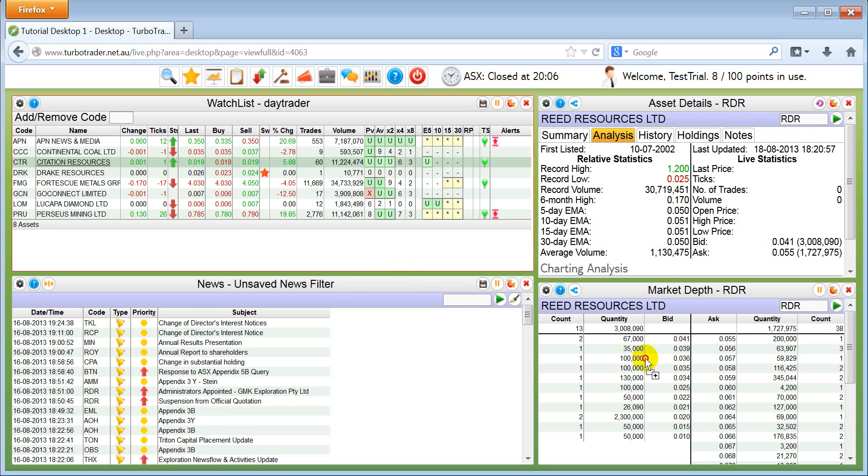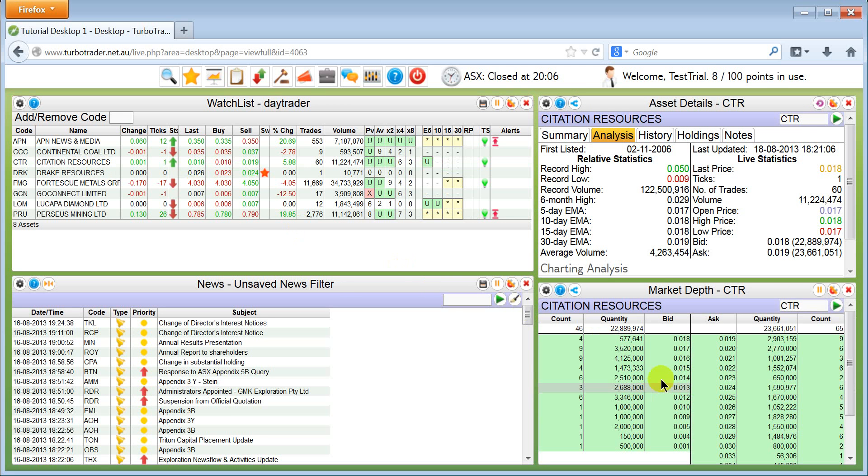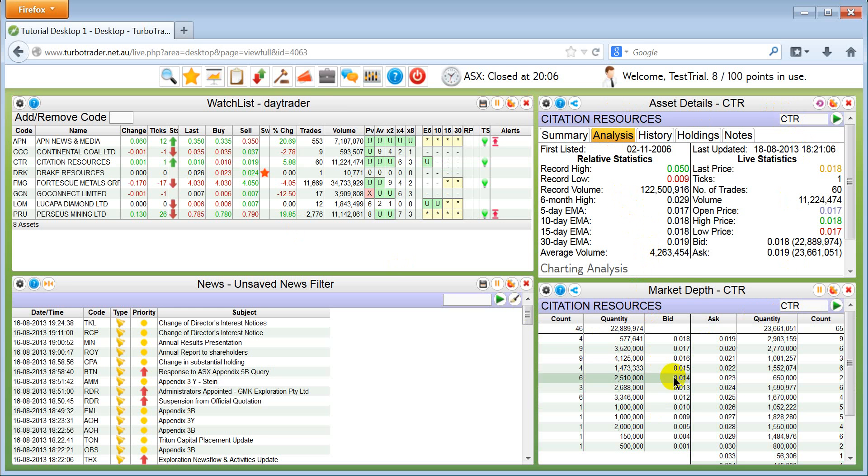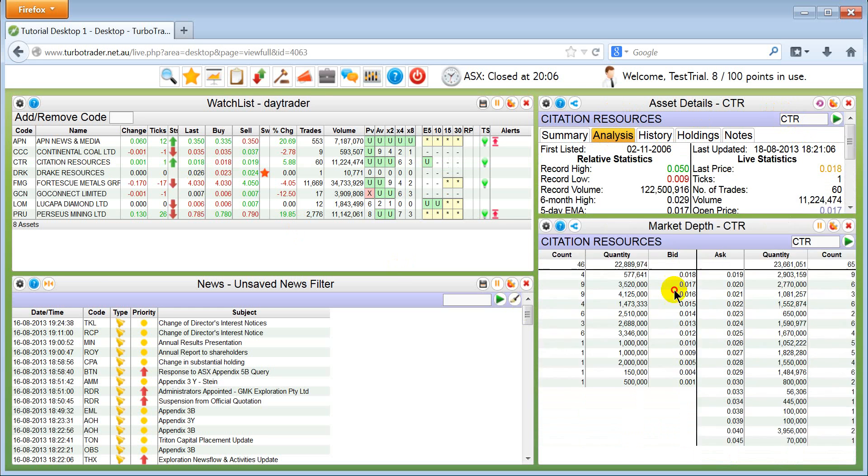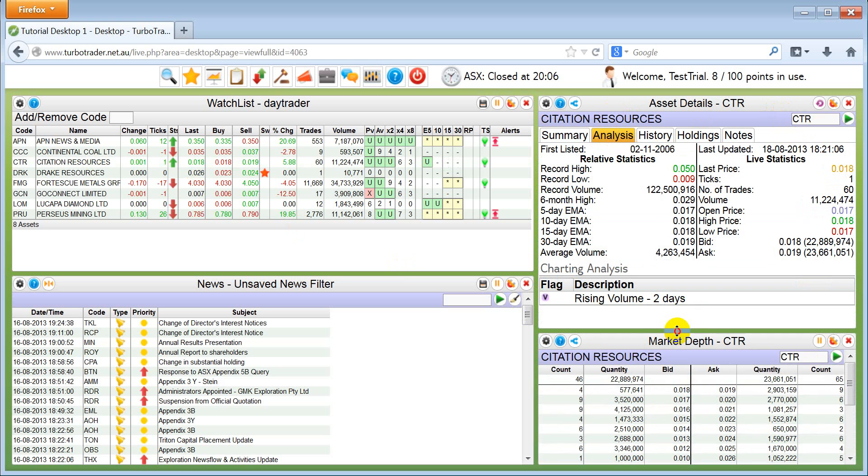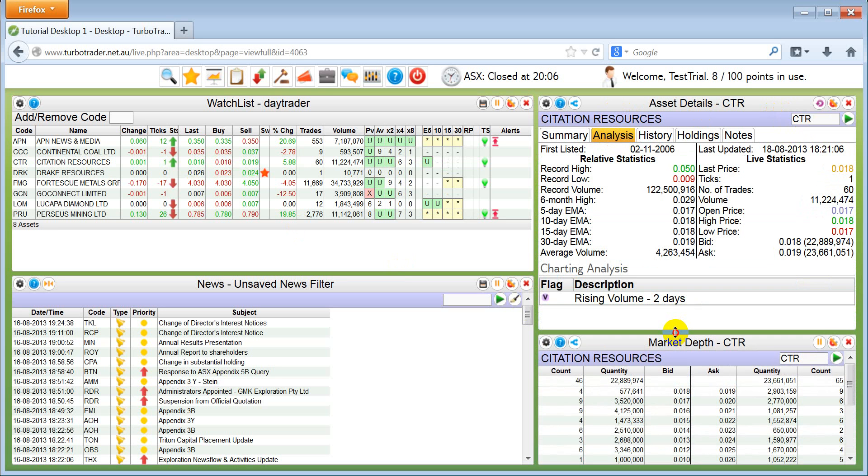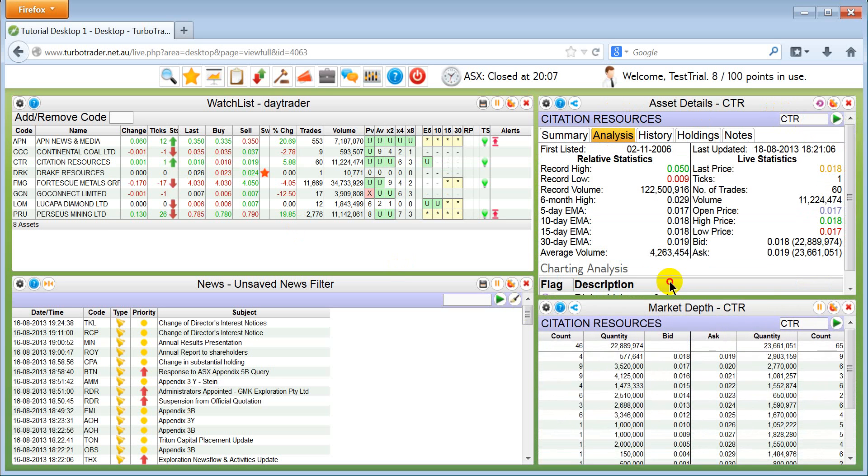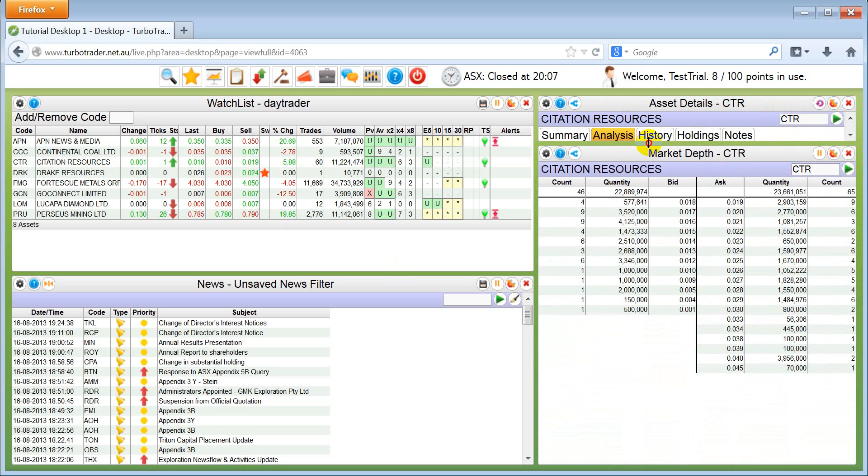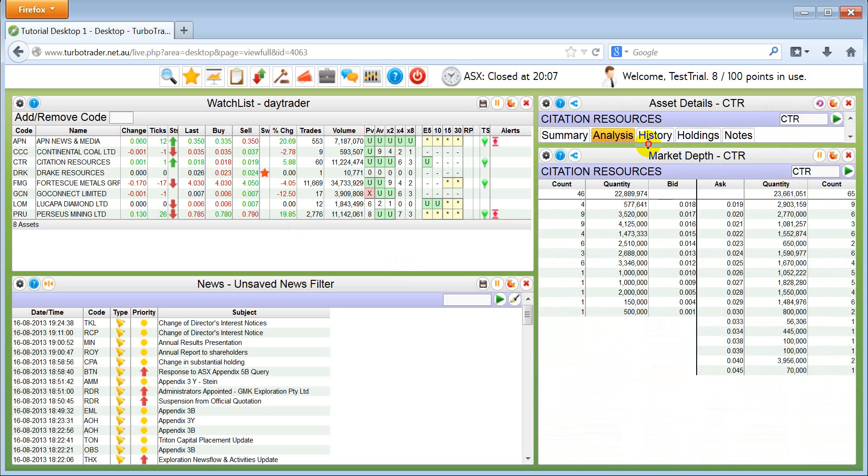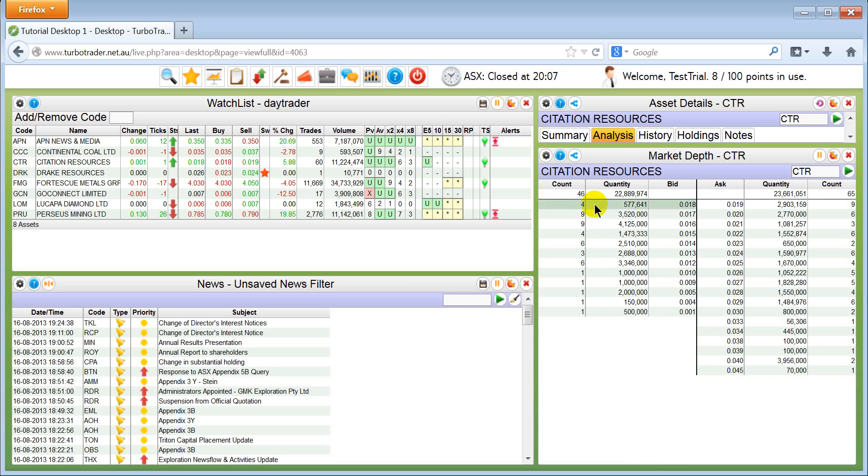Drag CTR in here. You have CTR here. CTR, this window and this window is grouped with each other. And now this asset details is okay, but you can actually drag this one up and have this nice market depth here.